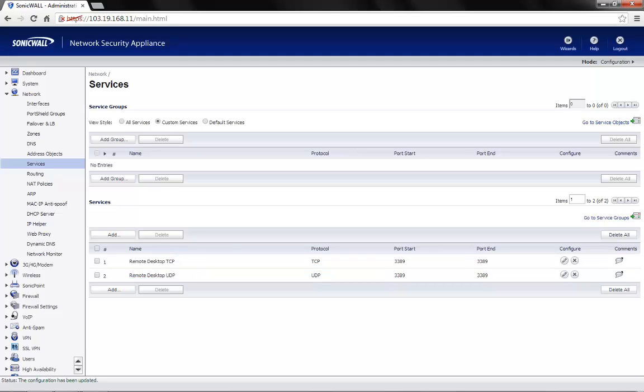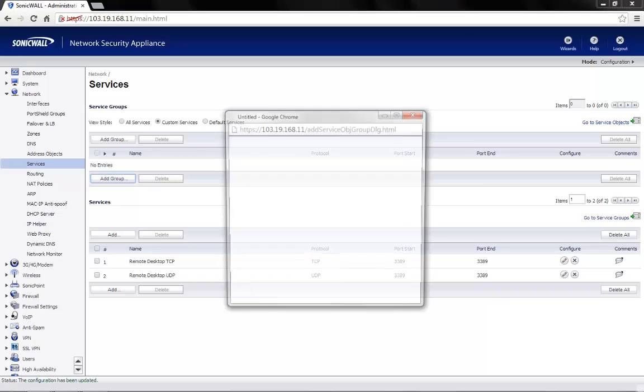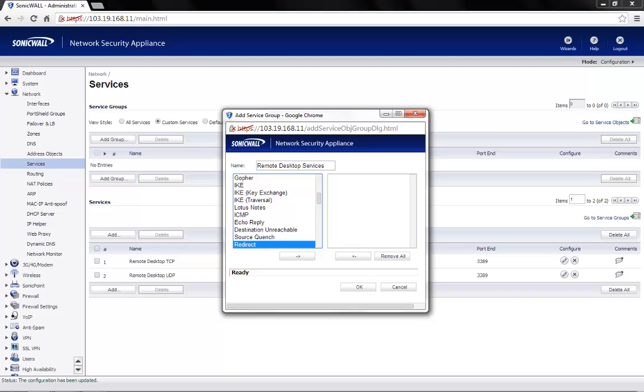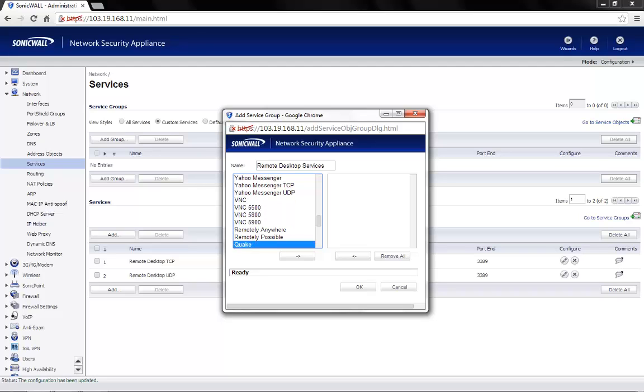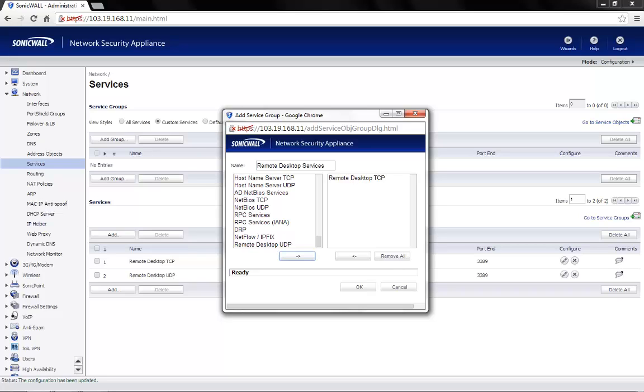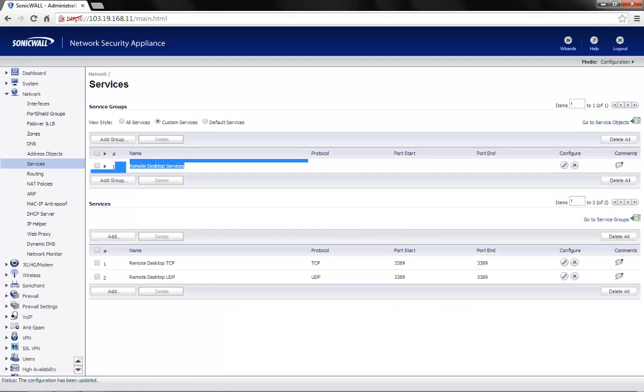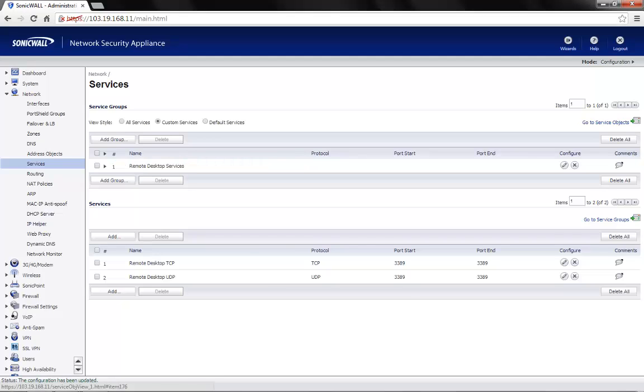We now have two service objects, one for TCP and one for UDP. We need to group this together. So we use the add group option. Name the group as per the requirement. Let's call this remote desktop services. From the left, we can choose the service object that was previously created. That's remote desktop TCP and move it to the right. Also, remote desktop UDP and move it to the right. Click on OK. So now we have a group with both the TCP and UDP service objects added to it.